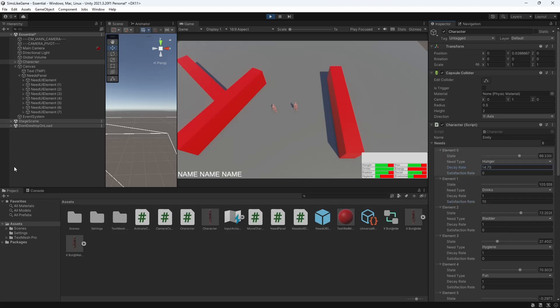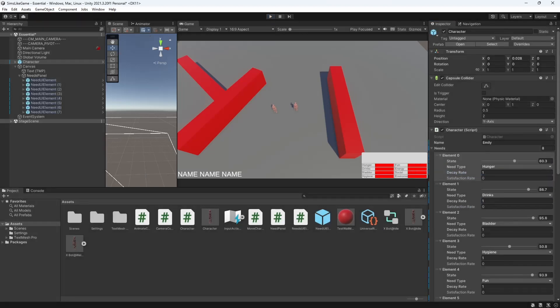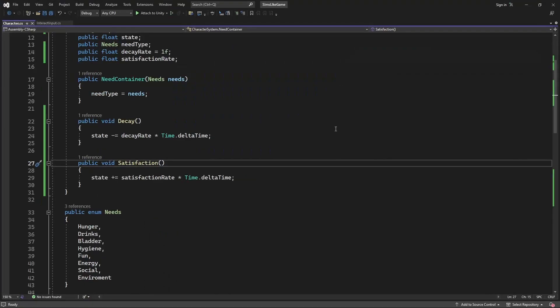But we have an issue, you can go below 0 and over 100, which is our limit range for our needs. So let's fix it.